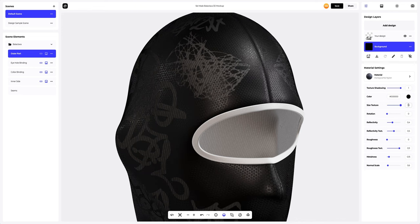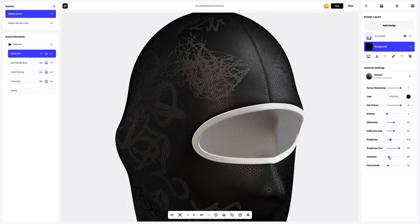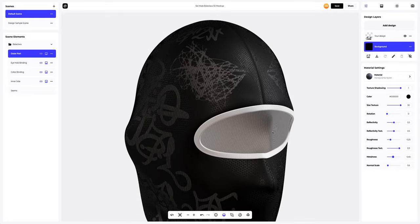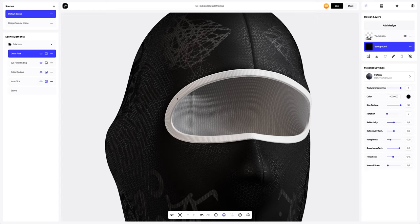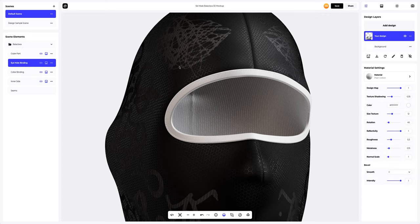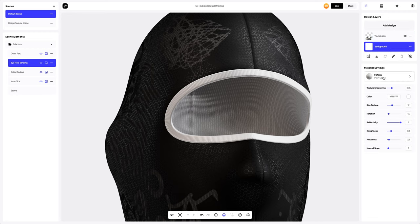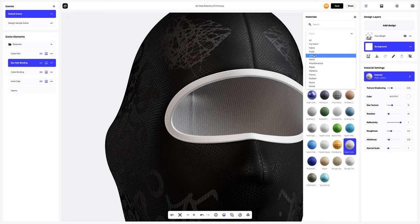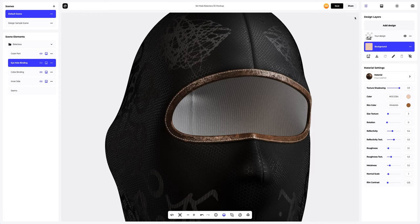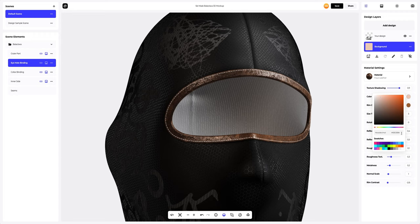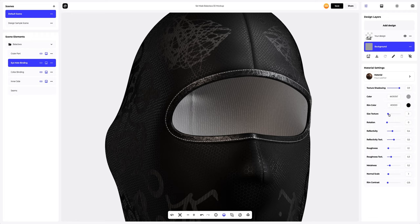Now let's tweak the material settings by scaling down the texture size and giving the fabric a more matte finish. Next, we're going to customize the eyehole binding on our ski mask by switching up the material to add a unique touch. Going to the materials gallery, and in the leather section here, I will select a proper material. Let's apply it, change its color, and in the material settings, we're going to add some gloss to the leather texture.